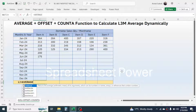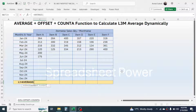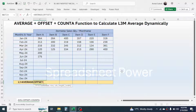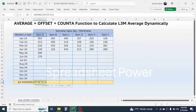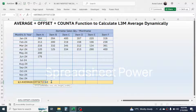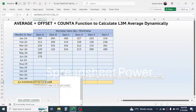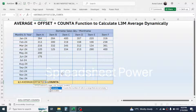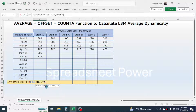Then combine the OFFSET function — open bracket. Here in the reference of OFFSET, click on the item name. Then you need to lock the row number 4, so apply the dollar symbol before row number 4. Then give a comma. In the row argument, combine the COUNTA function — open bracket.